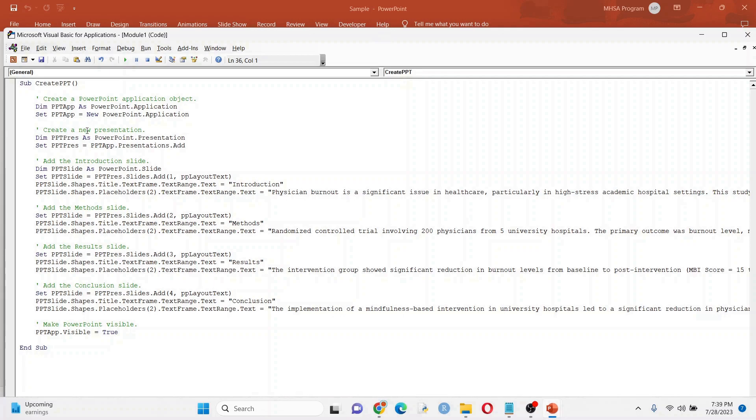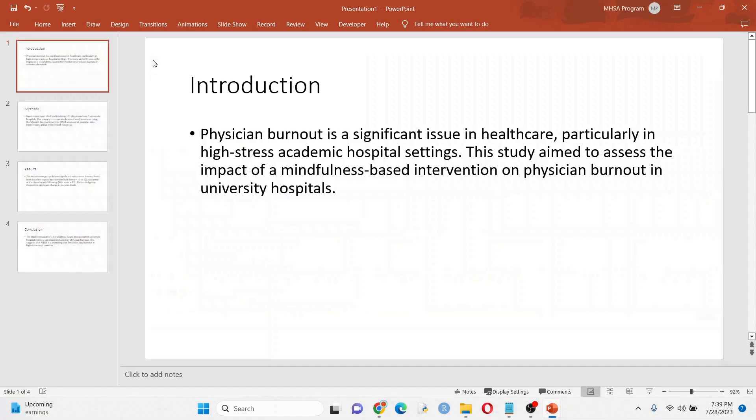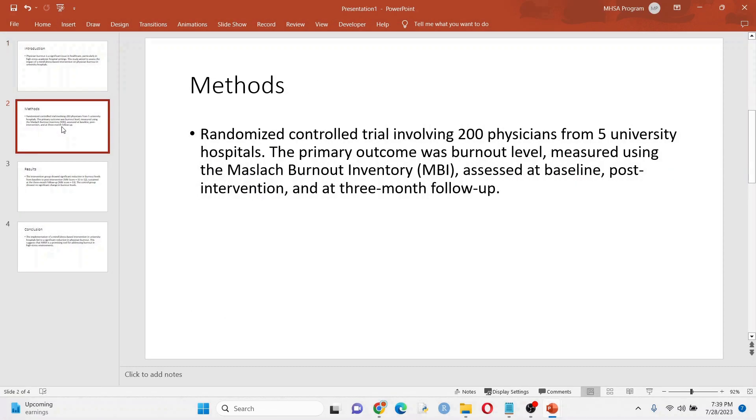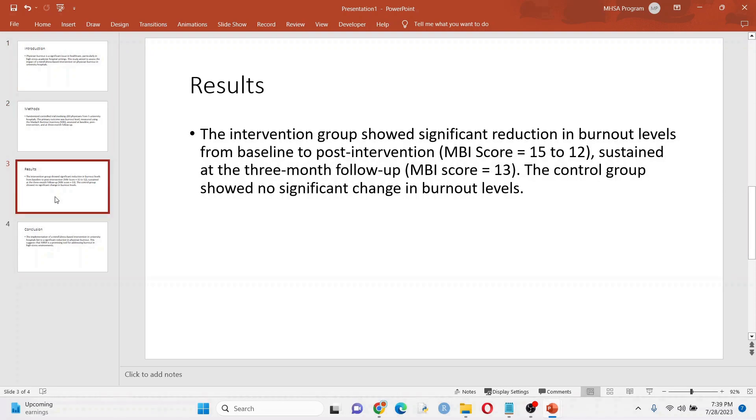So you can see there's the code that ChatGPT gave us. We're going to run it. And when you do that, it generates the PowerPoint slides. Now it's nothing fancy. It's not what we originally wanted, but this saves us a ton of time.